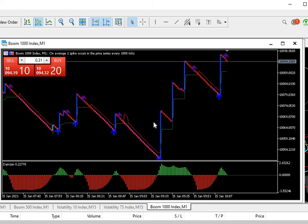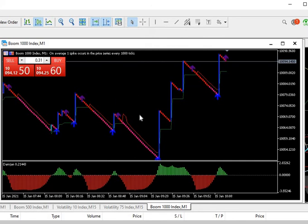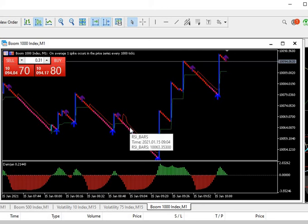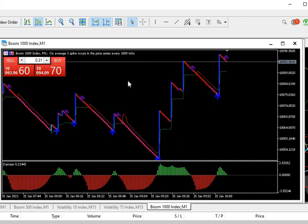There you go! This is how you install any custom indicator — not just this one. Anytime you download a custom indicator, this is how you install it. I know this has been a challenge for many people and I've been receiving a lot of inbox requests. This is how you do it. Thank you, God bless, bye bye.